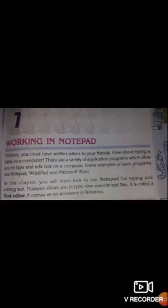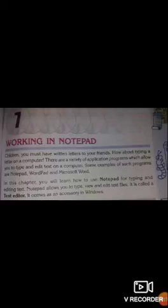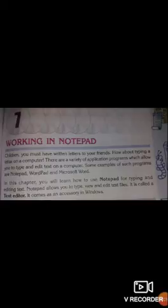Let's start our new unit: Working in Notepad. Students, you must have written letters to your friends. How about typing a letter on a computer? There are a variety of application programs which allow you to type and edit text on a computer. Some examples of such programs are Notepad, Wordpad, and Microsoft Word. In this chapter we will learn about how to use Notepad for typing and editing text.